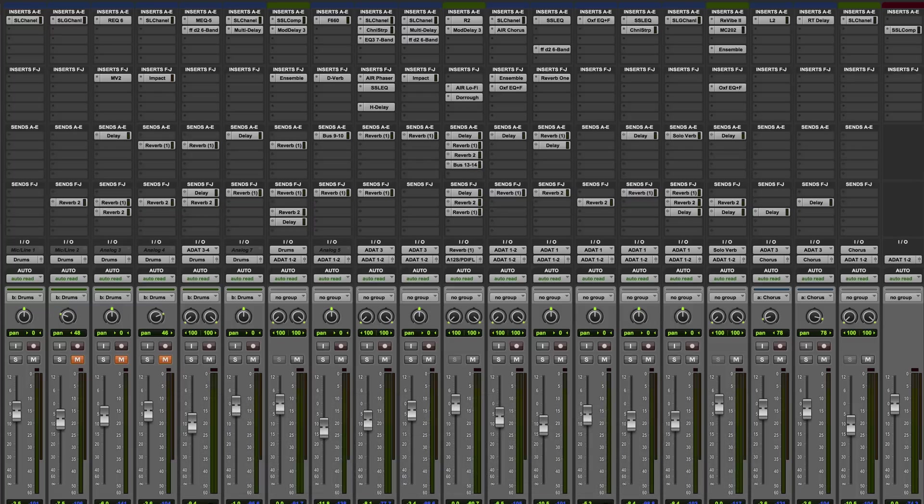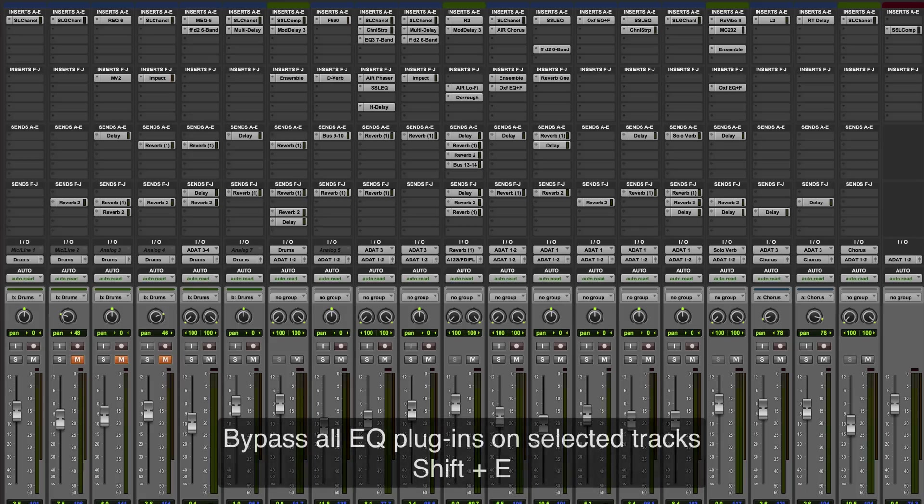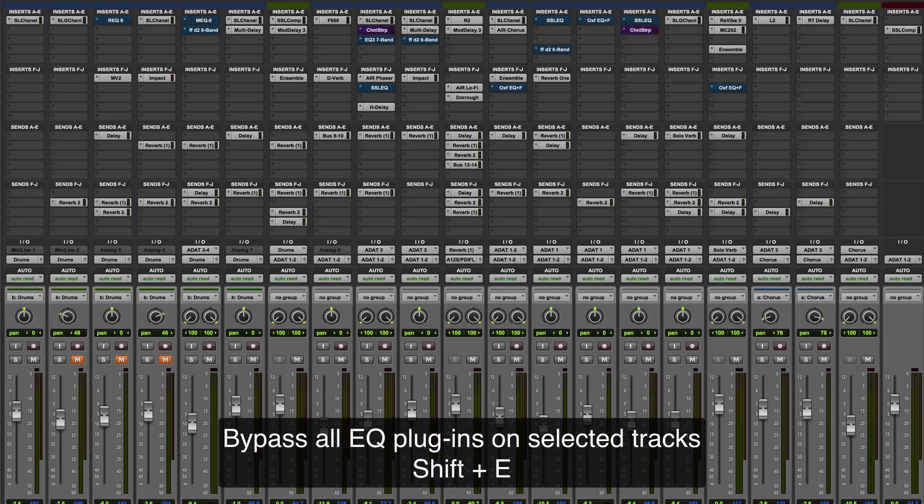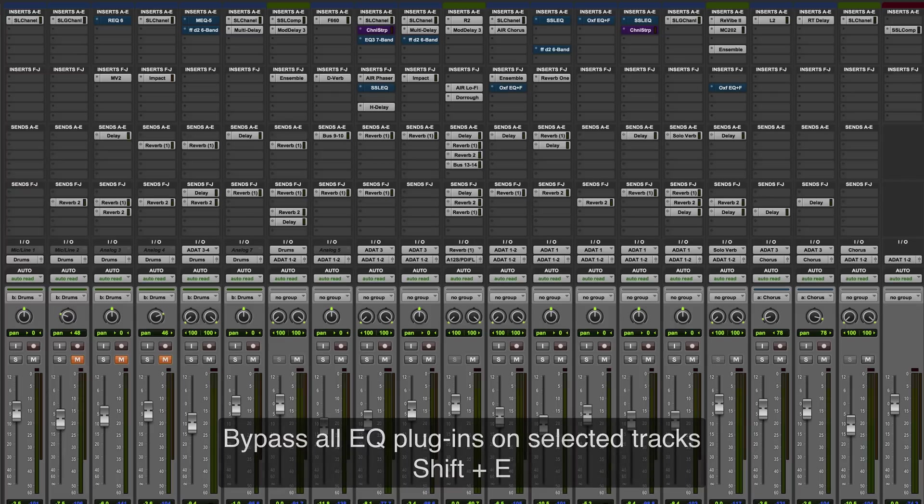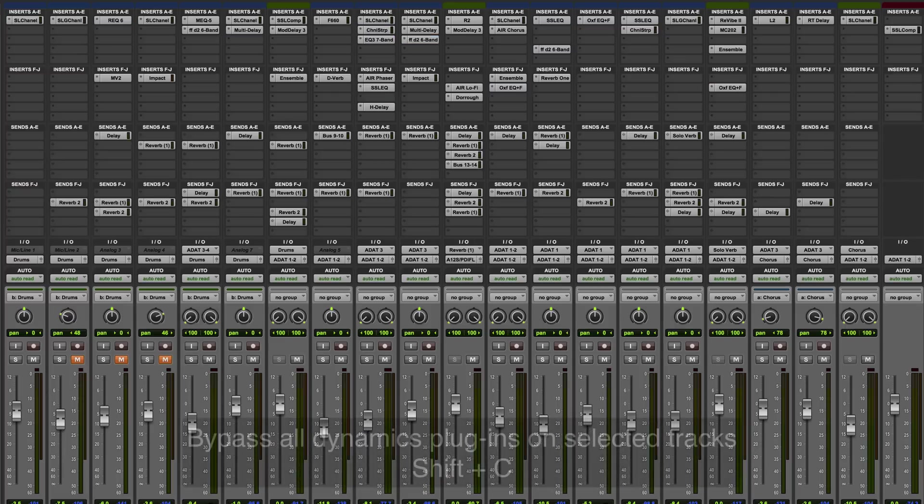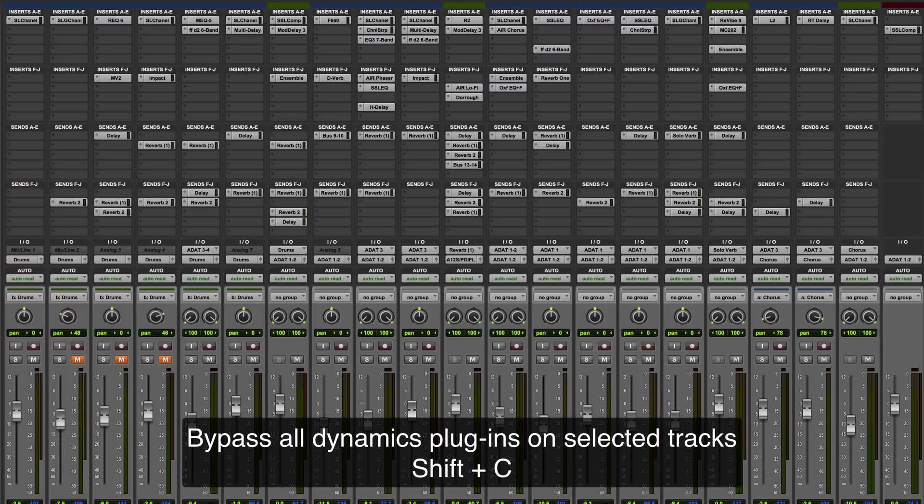There's also a group of shortcuts which relate to bypassing specific plugin types, and again these apply across selected tracks. Shift and E bypasses EQ plugins, shift and C bypasses dynamics plugins.